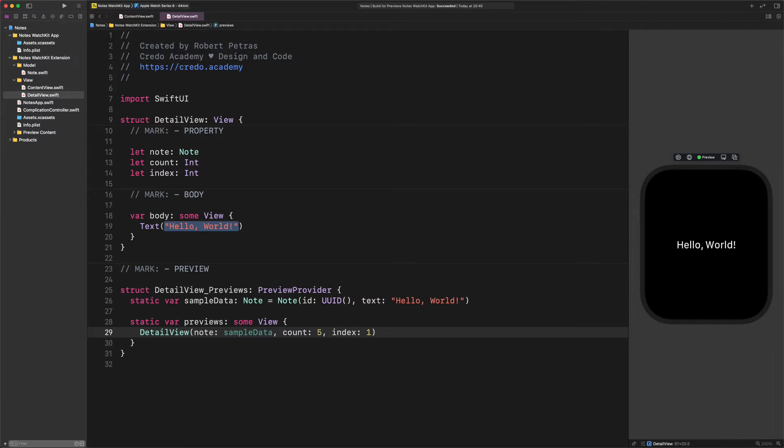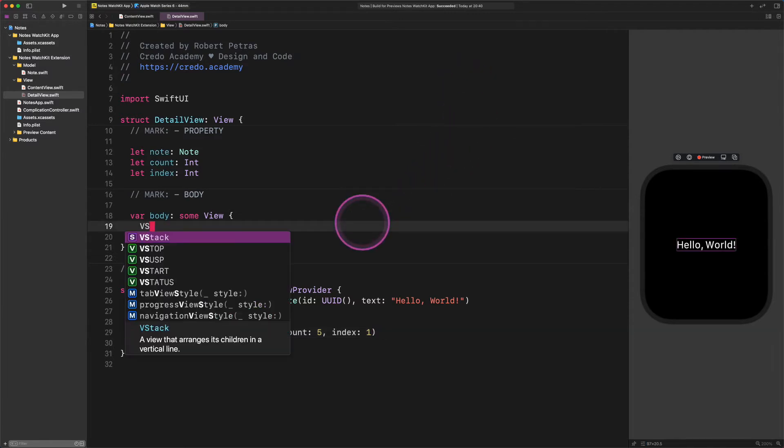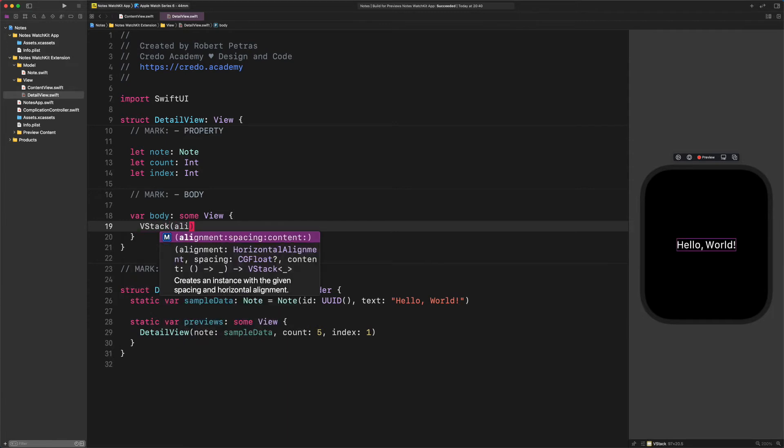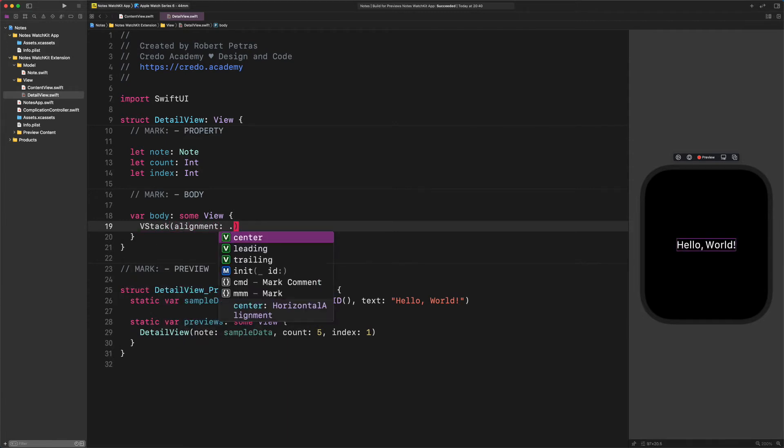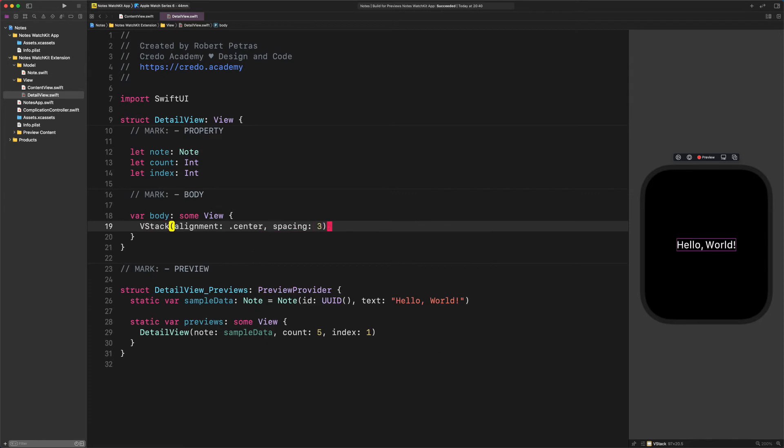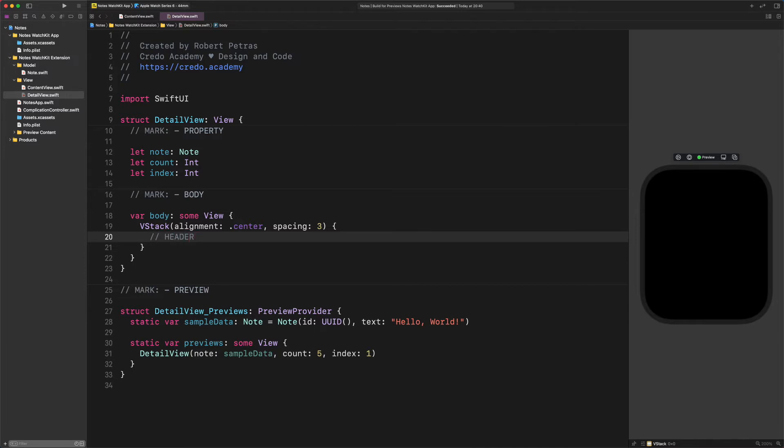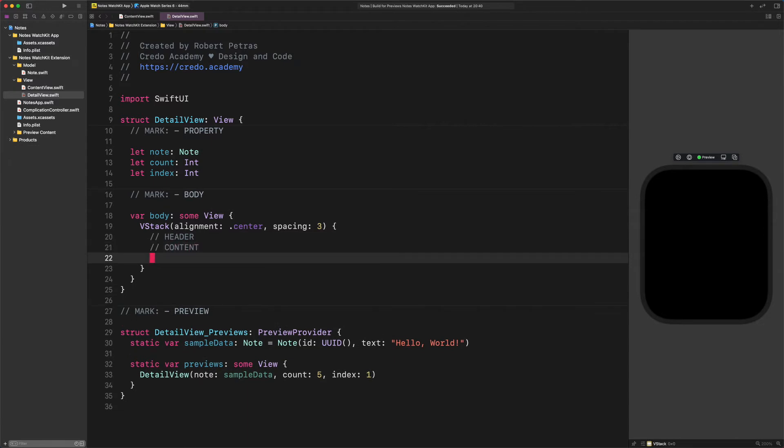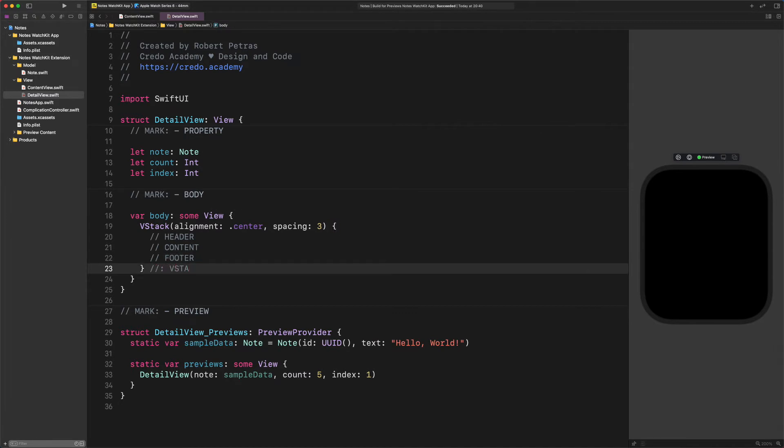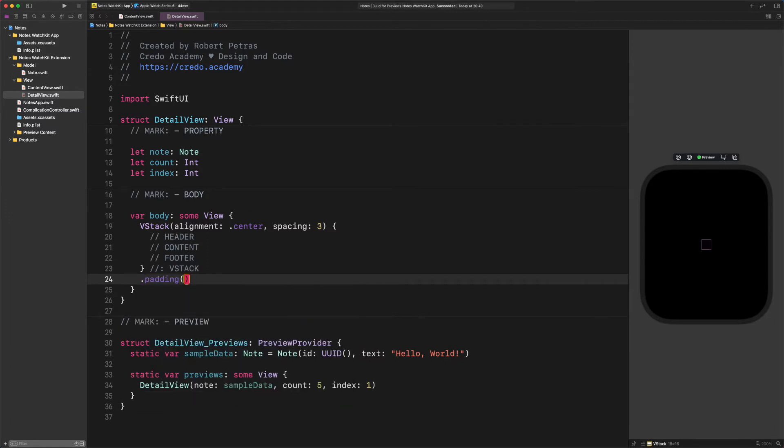We will start replacing the welcome message with a new VStack. Please enter the following code as I do. VStack(alignment: .center, spacing: 3). Then add these comments for all sections in this container. Header. Content. Footer. End of the VStack. And finally, padding(3).